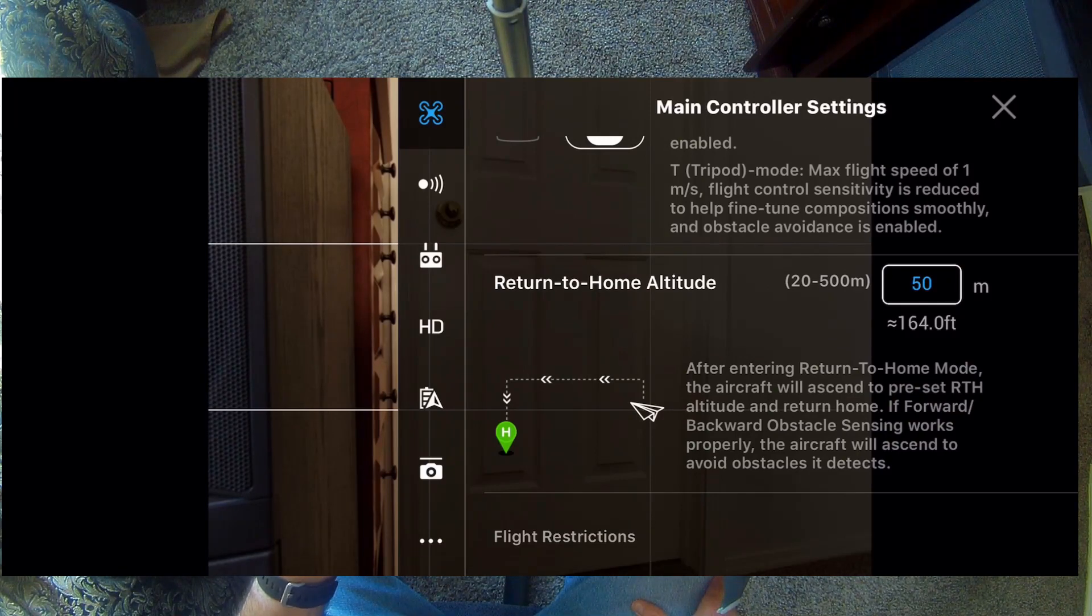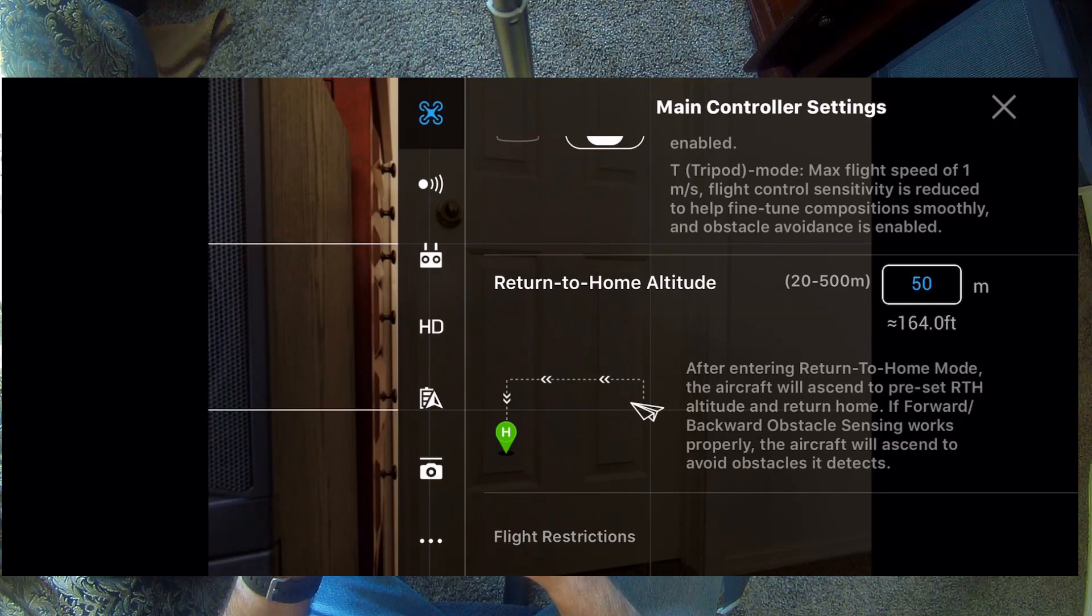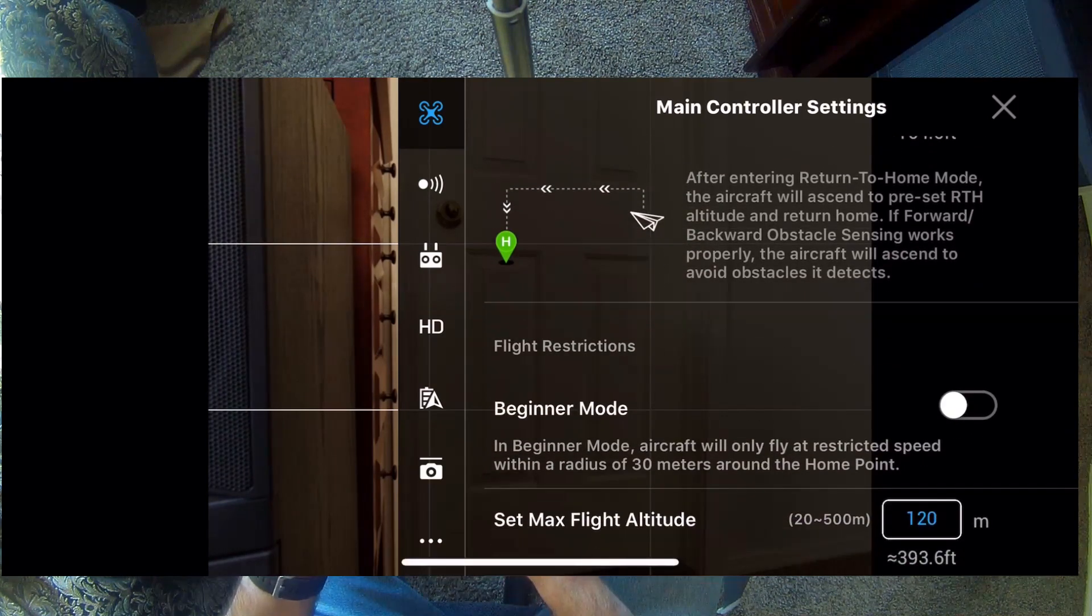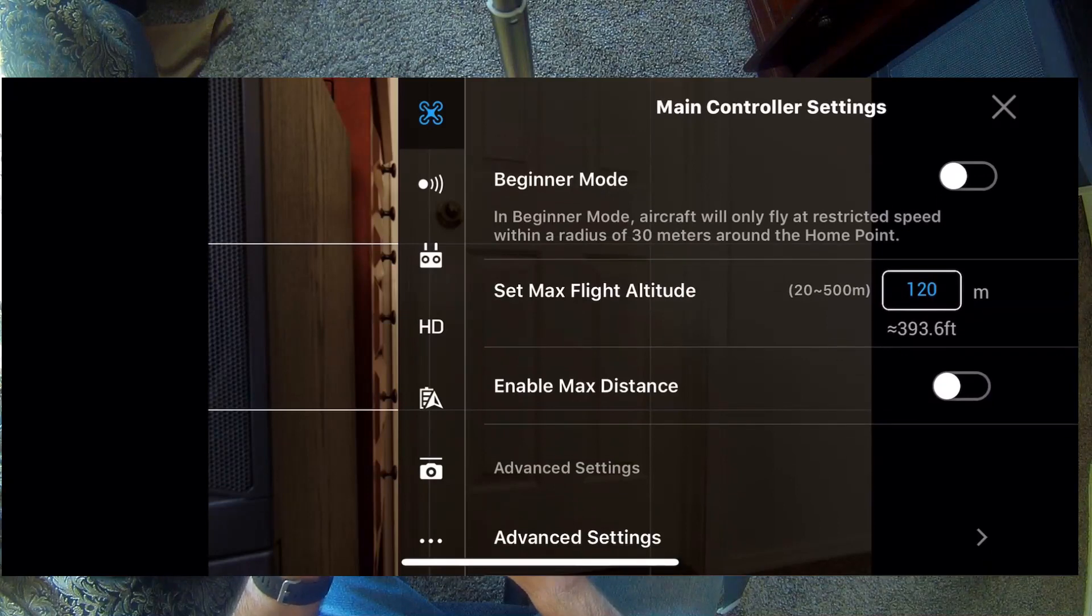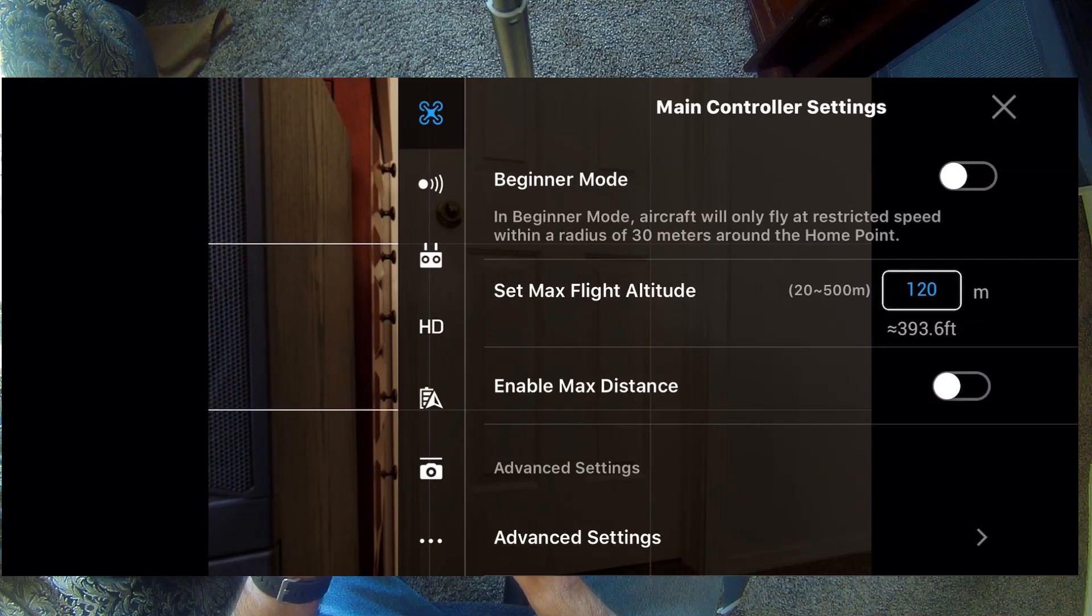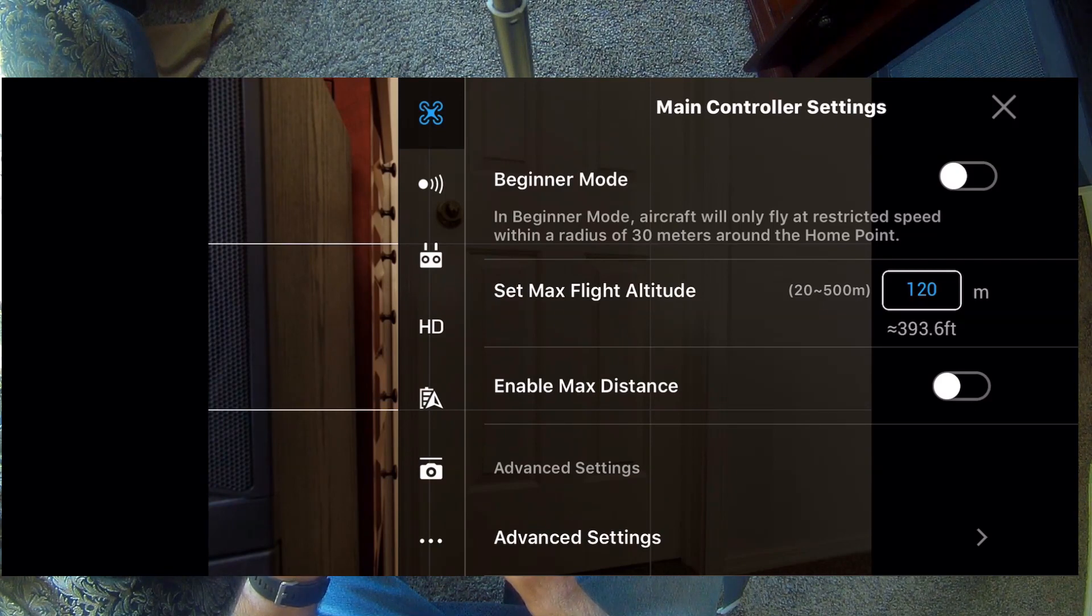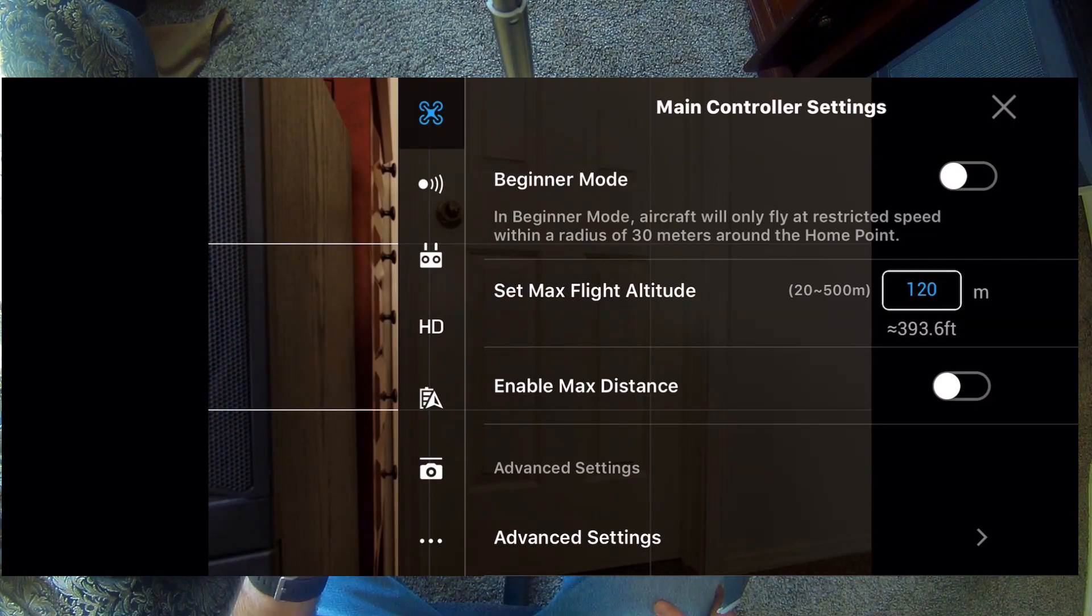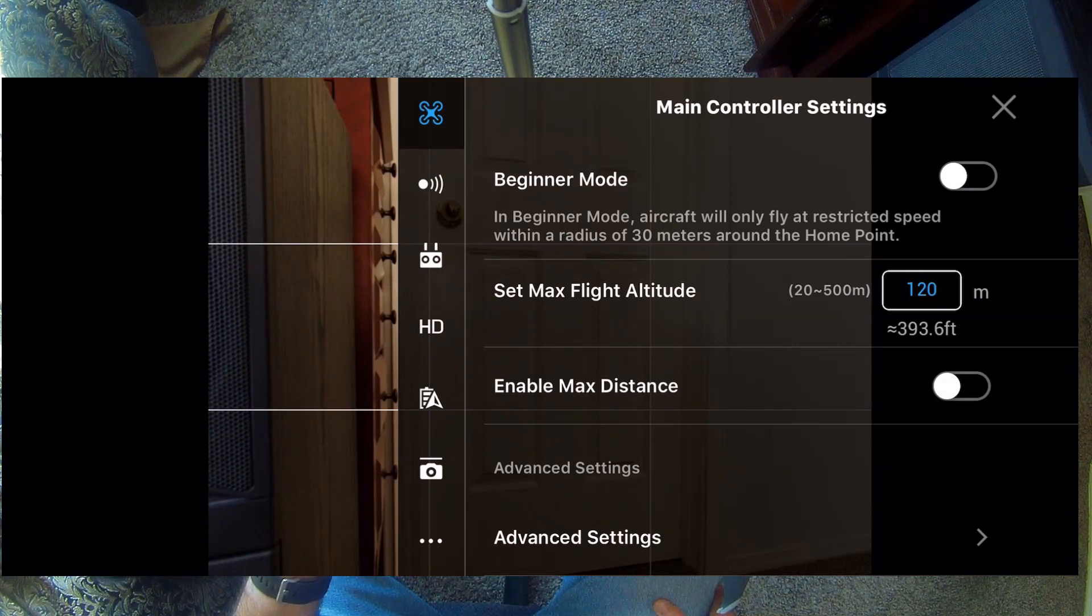And then, particularly on this drone, if you have object avoidance, that will probably help. And then, of course, I have the max altitude set at 120 meters. That puts me at 393 feet, which is just a few feet short of max legal.